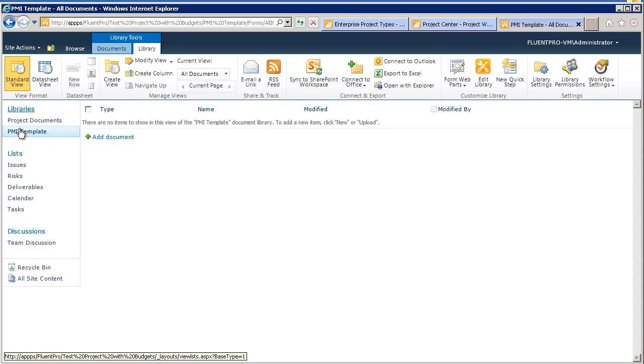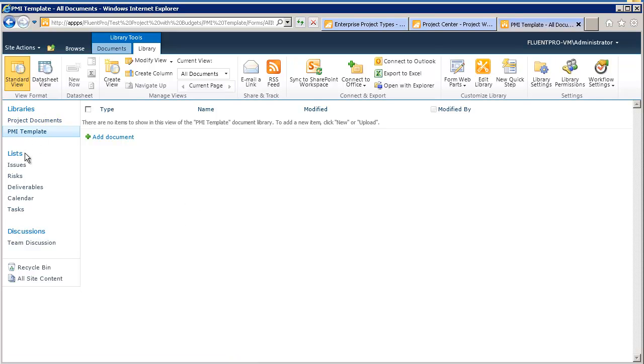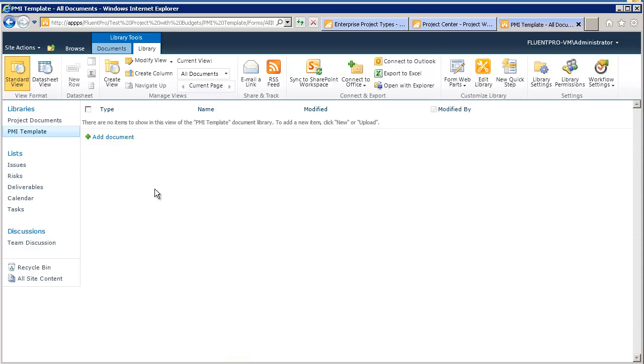And automatically, it will appear in the library section, so it will be here. And you can create your own list, so you can change the default views.